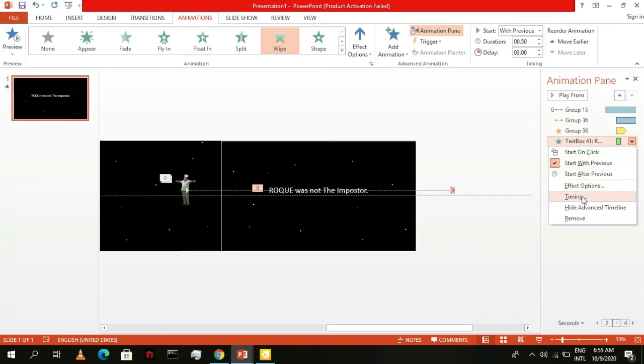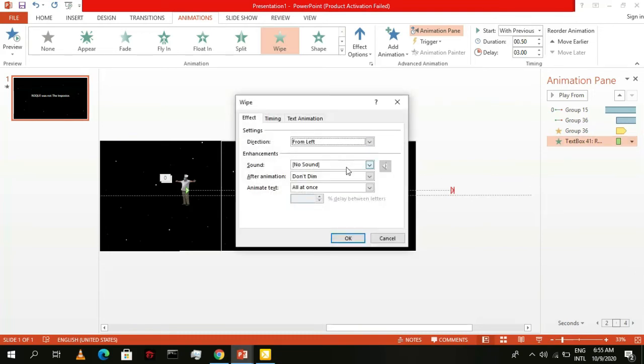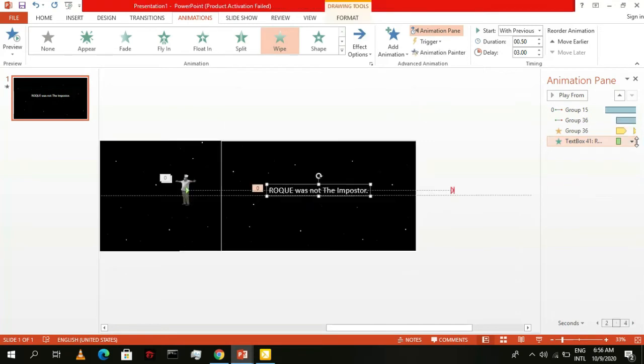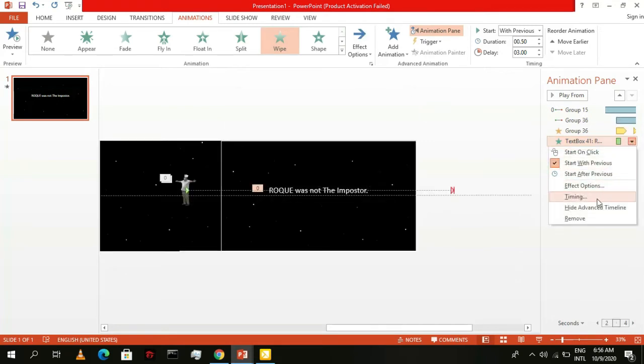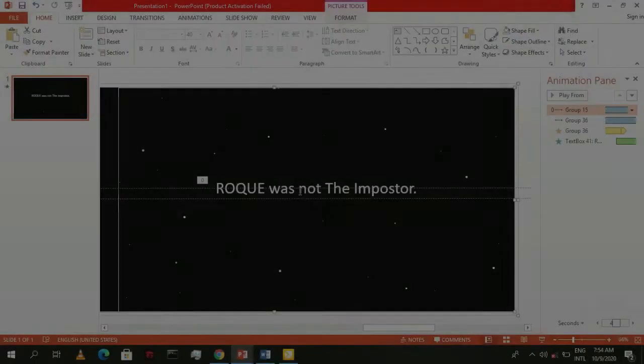Then, go to effect options and change the direction so that it wipes from the left. Then, go to timing, give it a 4.5 second delay as well as a 2.5 second duration. Getting the speed and duration right takes trial and error. Make sure the text fades exactly when your characters fly over it.